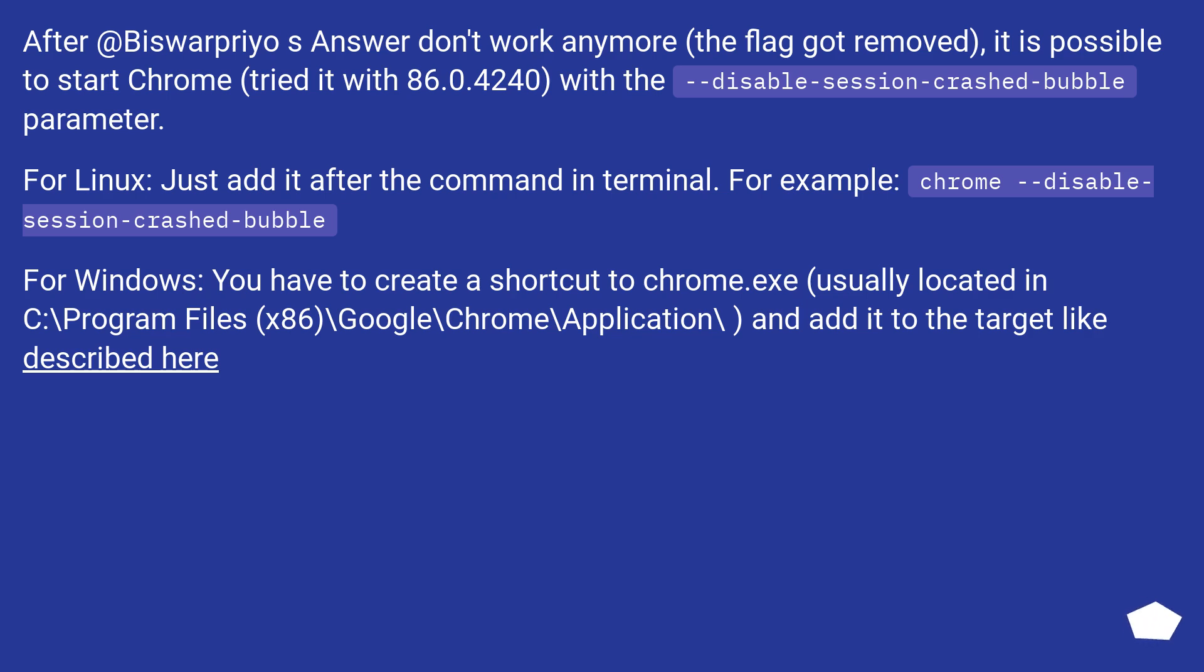For Windows, you have to create a shortcut to chrome.exe, usually located in C:\Program Files (x86)\Google\Chrome\Application\, and add it to the target like described here.